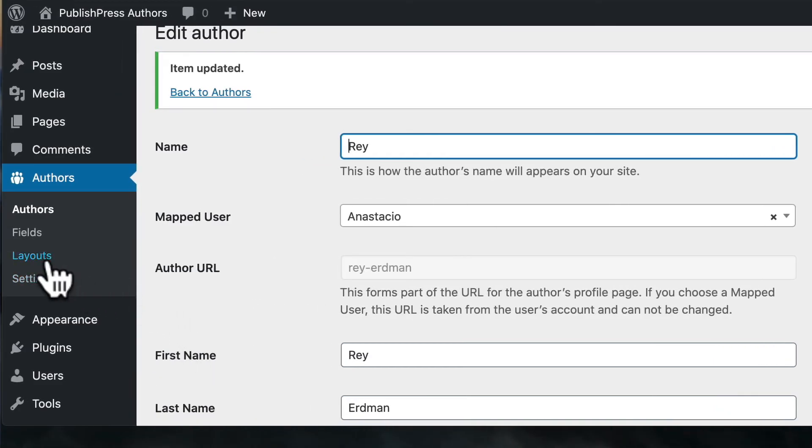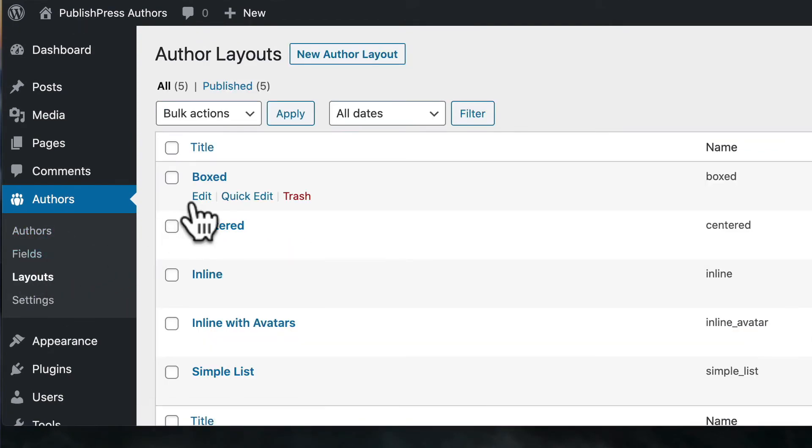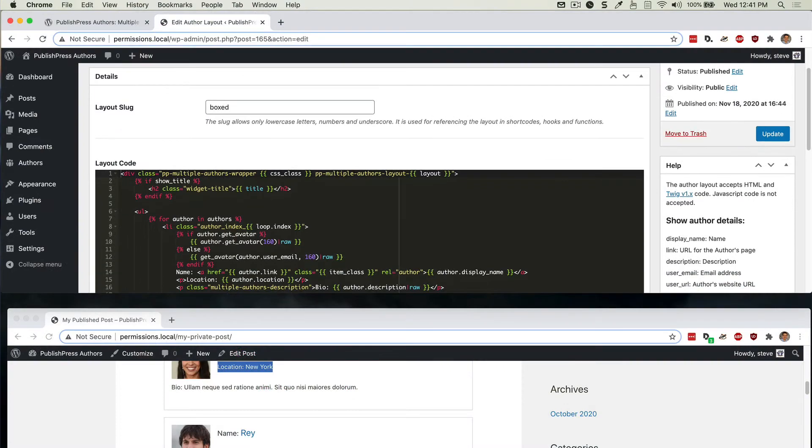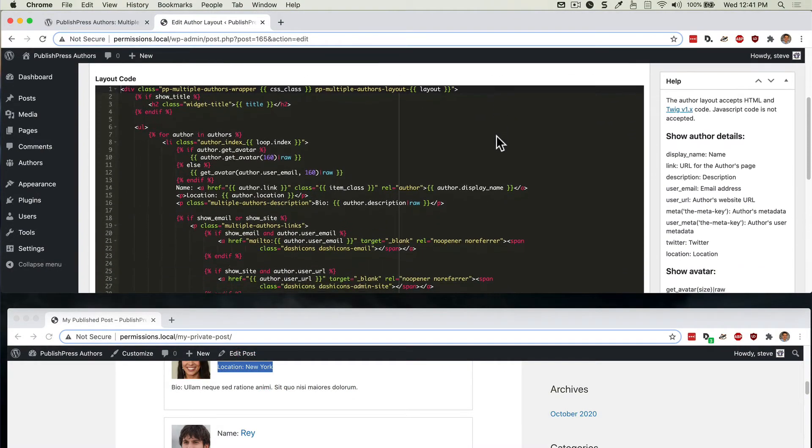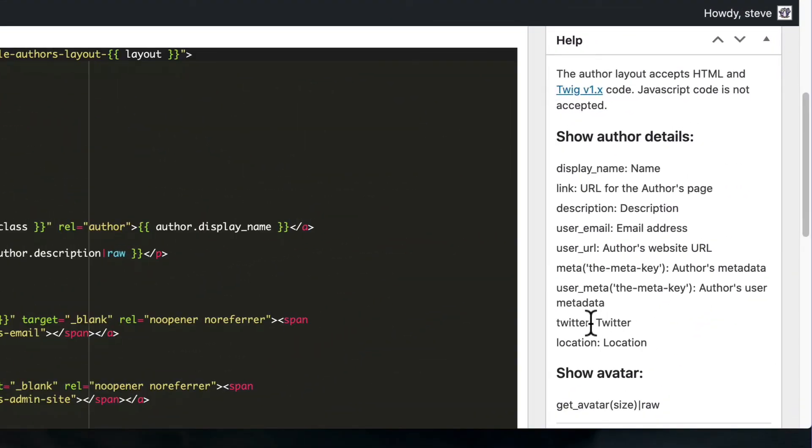And I'll go to layouts. And I'll go to edit the boxed layout again. Over here on the right sidebar, I'm looking on the left side of this and Twitter is going to be the field name that I'm going to use.